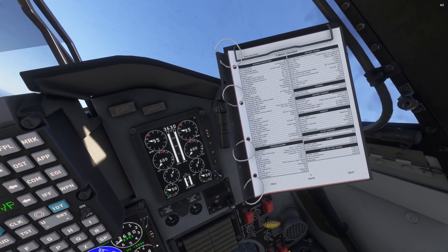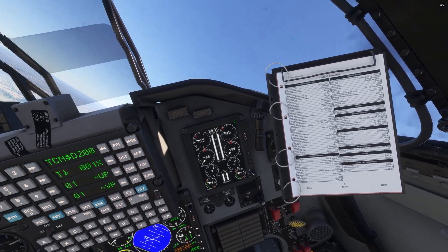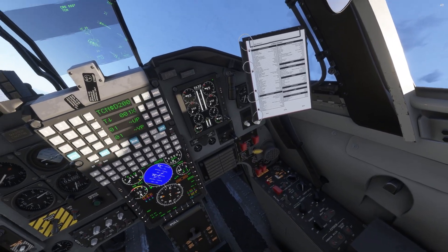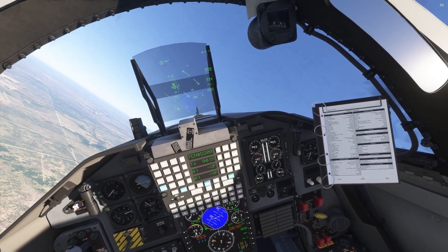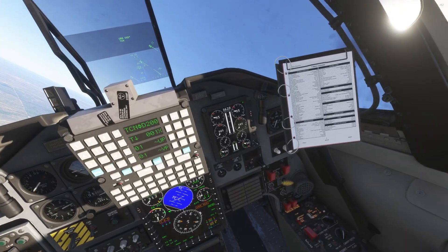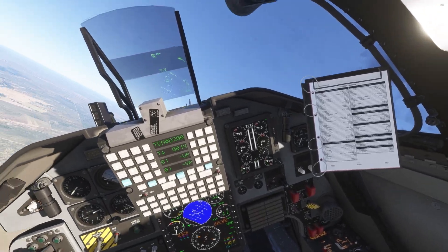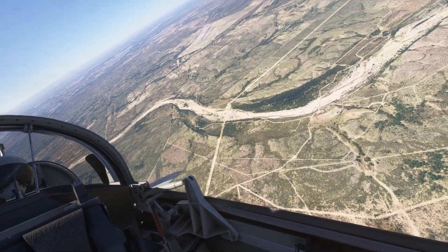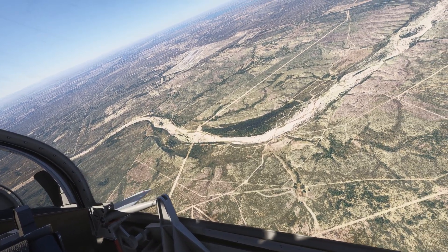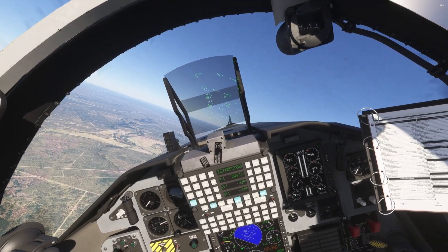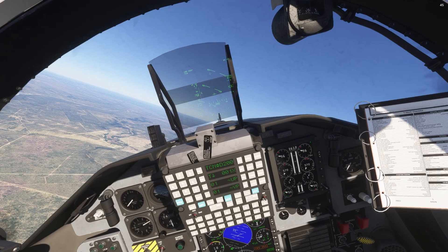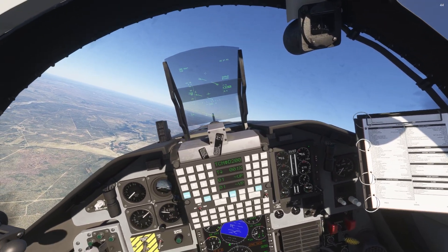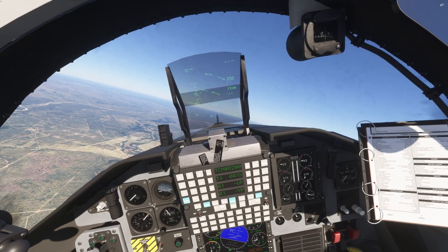As we're in the climb here: oxygen, fuel, and cabin pressure. Oxygen is good, fuel is looking good, cabin pressure is slowly climbing up. A little bit slow, I'm going to let the nose come on down. We'll level off at 7,000 feet.